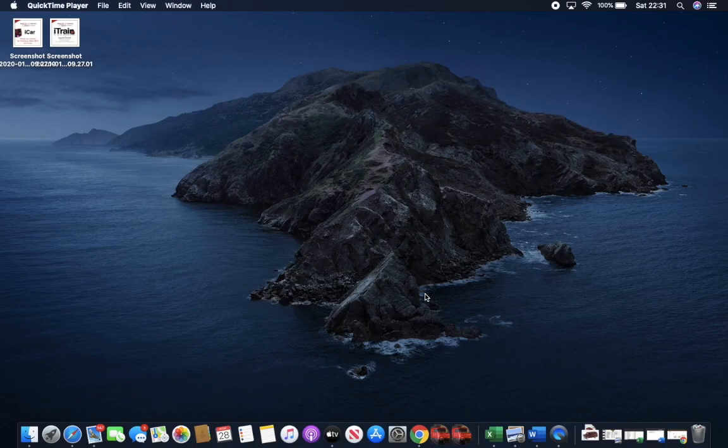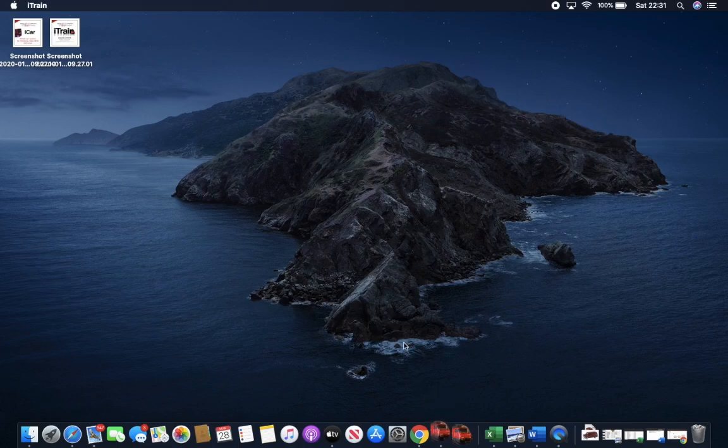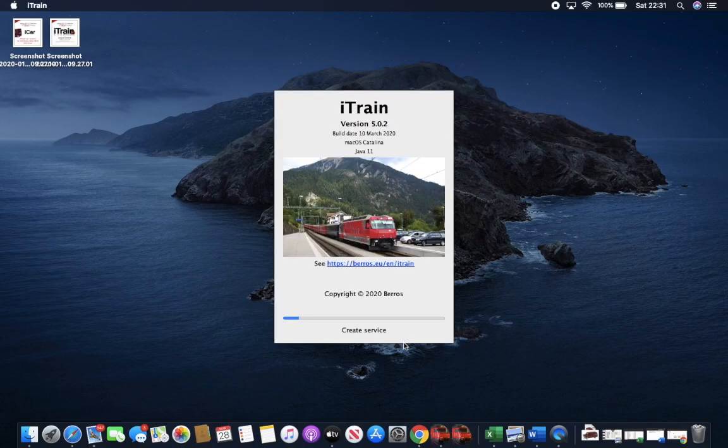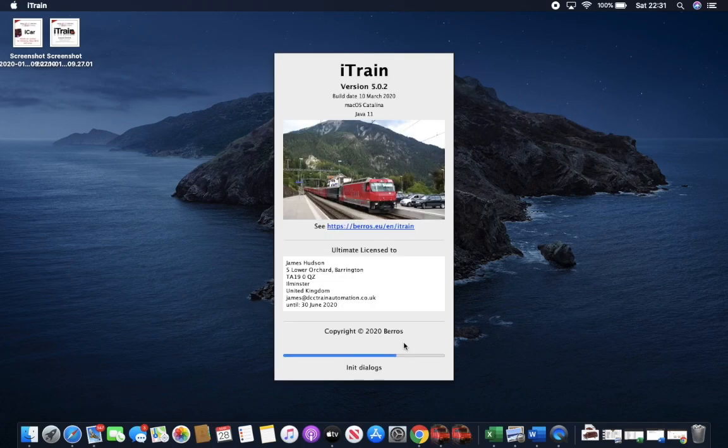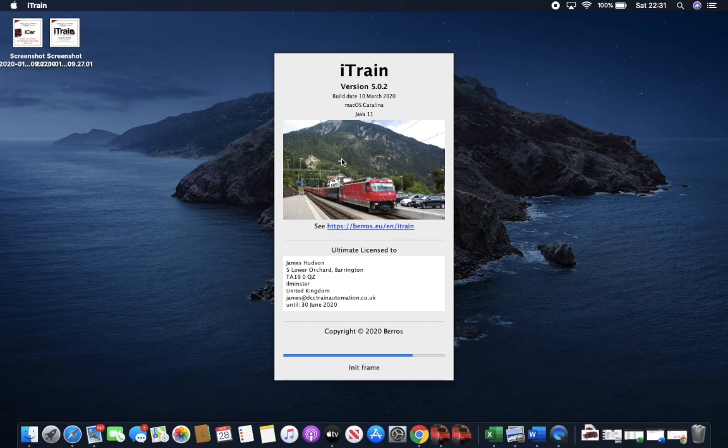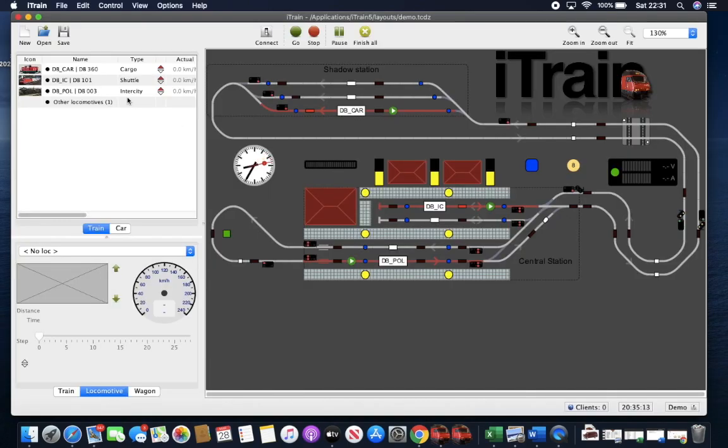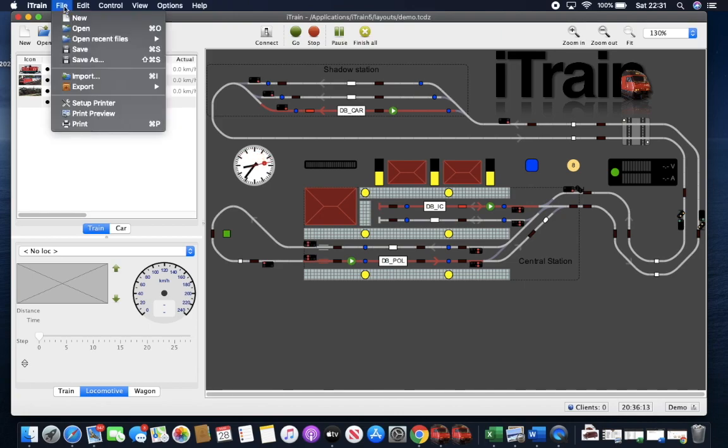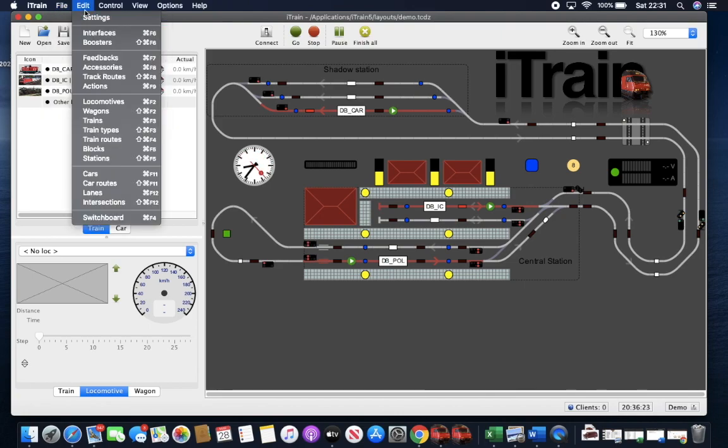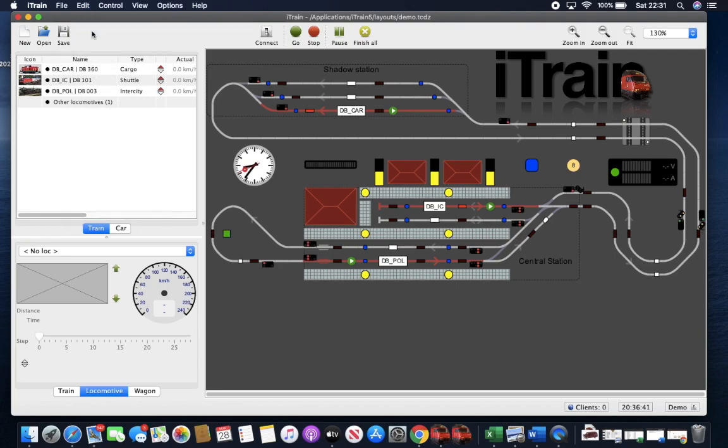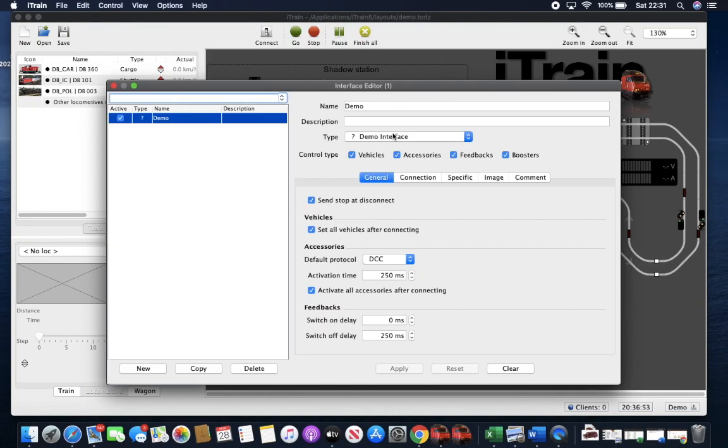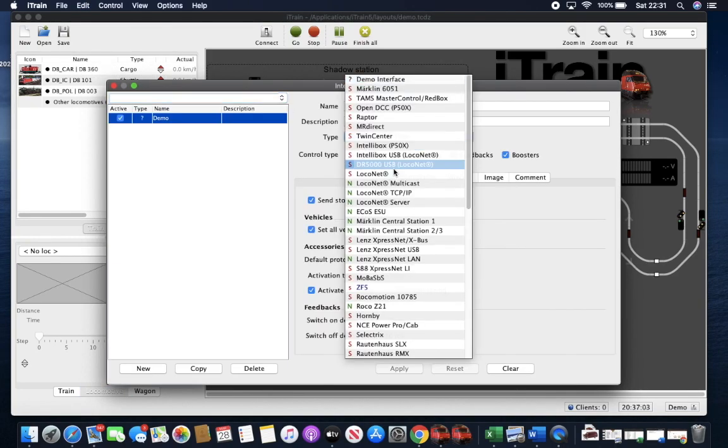Encoder and decoder programming with iTrain. So if we open iTrain, we're running version 5 here. I'm just going to change this interface to something else.